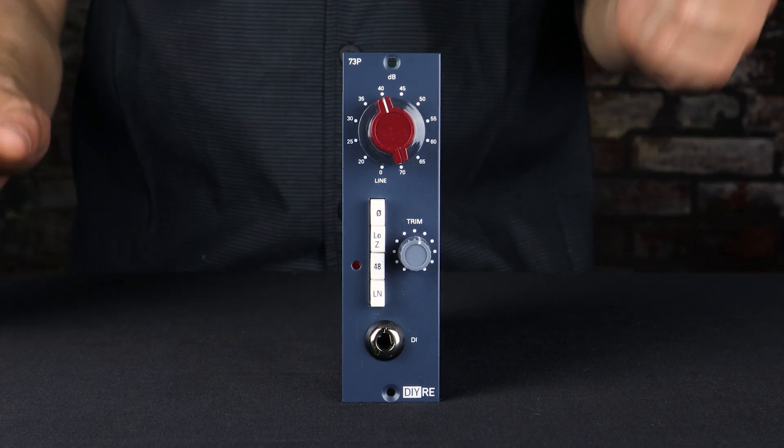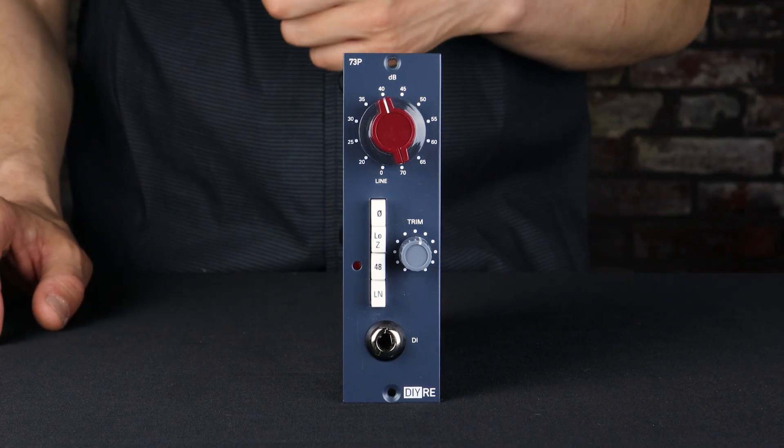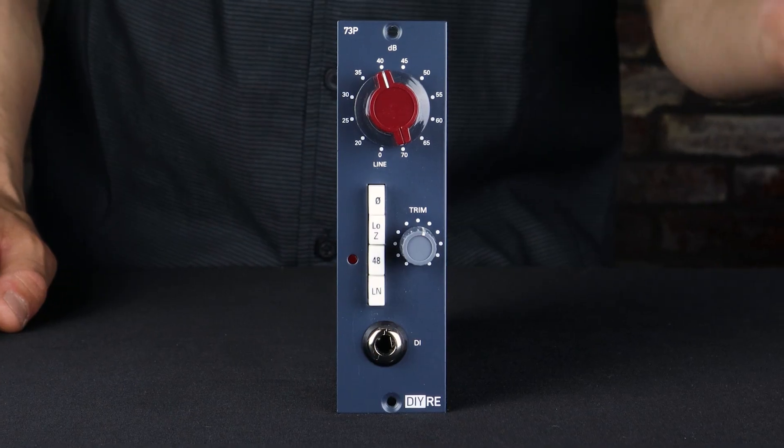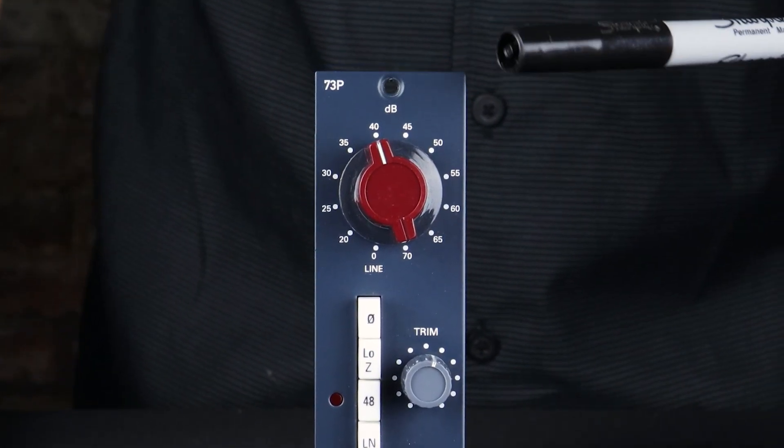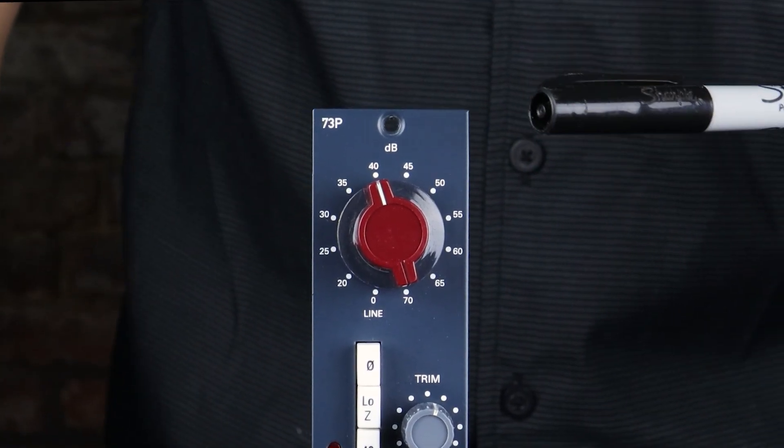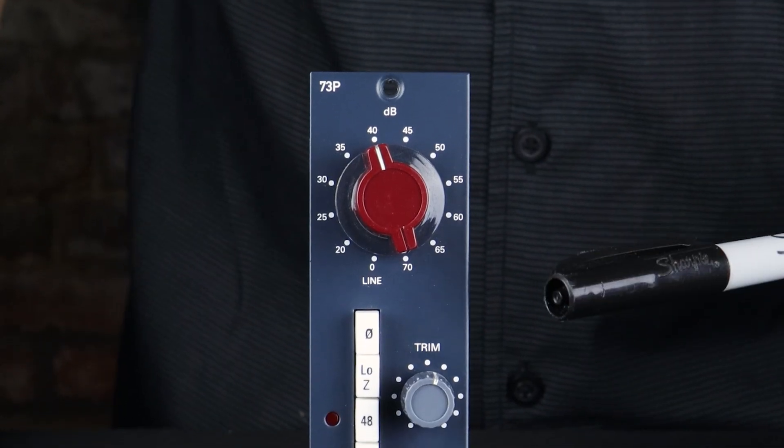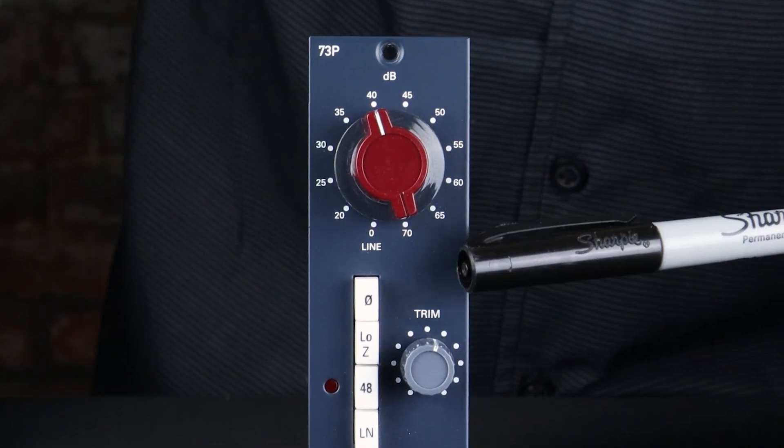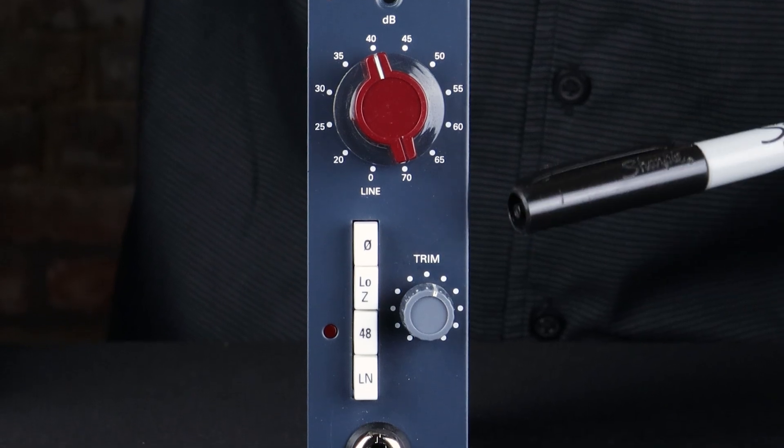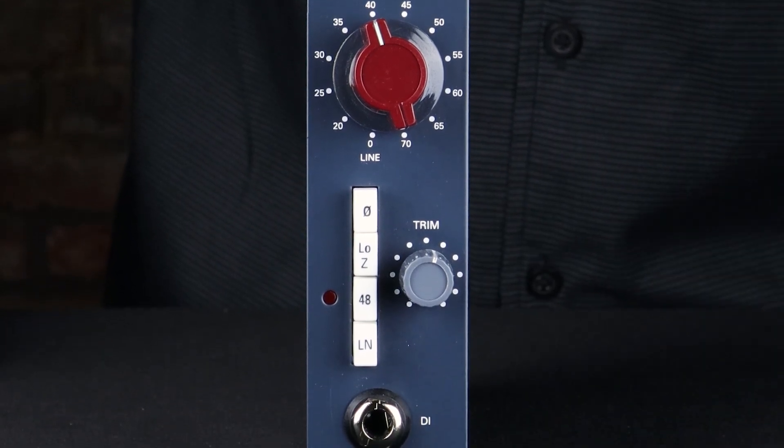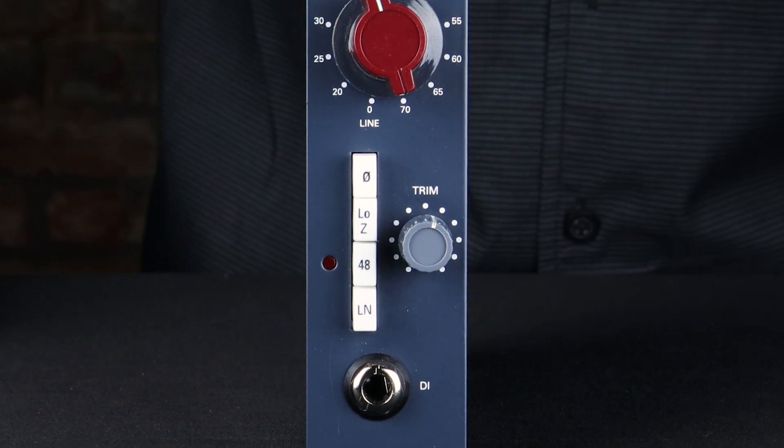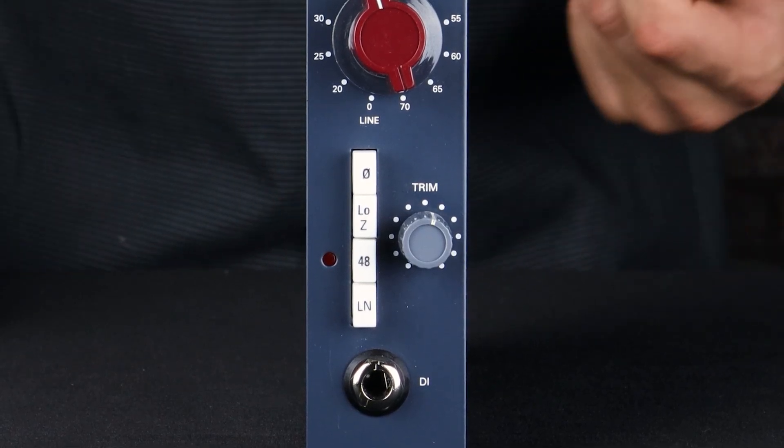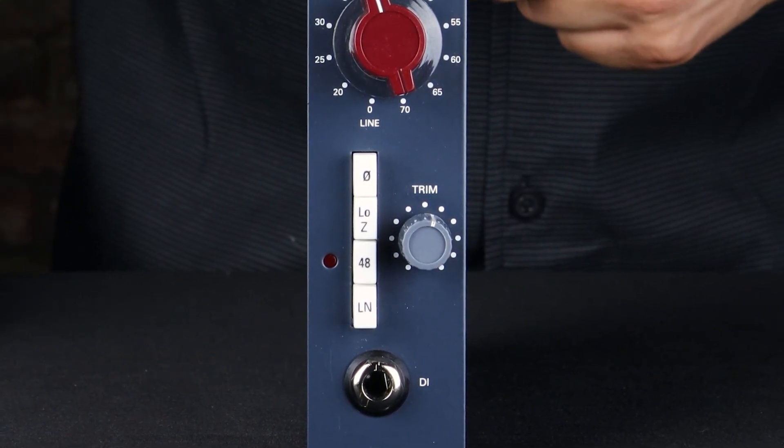But before we get to the inside, let's take a look at the outside first and just go over the features. So we have this very recognizable red gain knob here that can give you up to 70 dB of gain. Moving down to switches, we have polarity, low Z which is input impedance, 48 for 48 volts phantom power, and LN for the line input which engages the line input through the back of the 500 series rack.